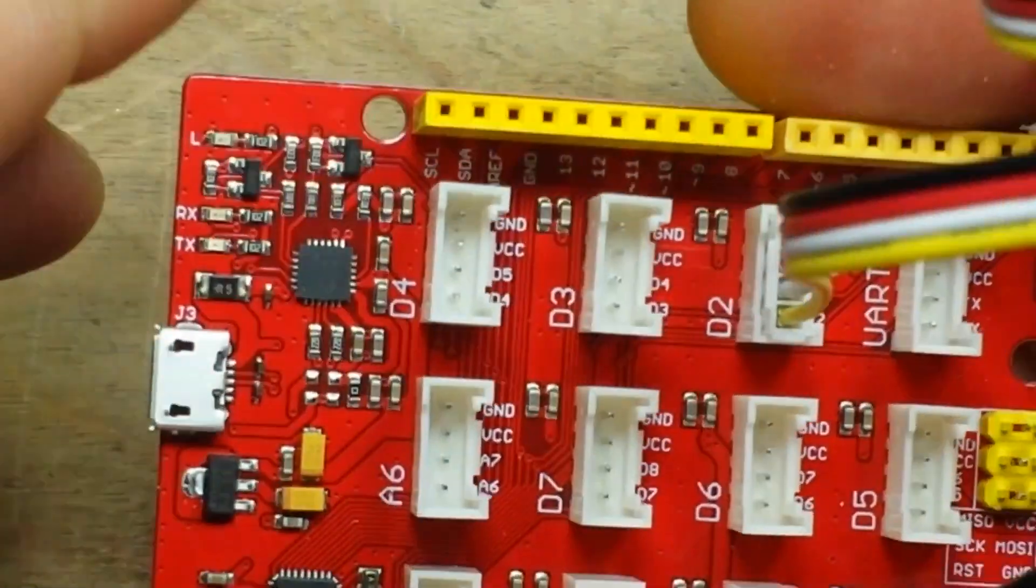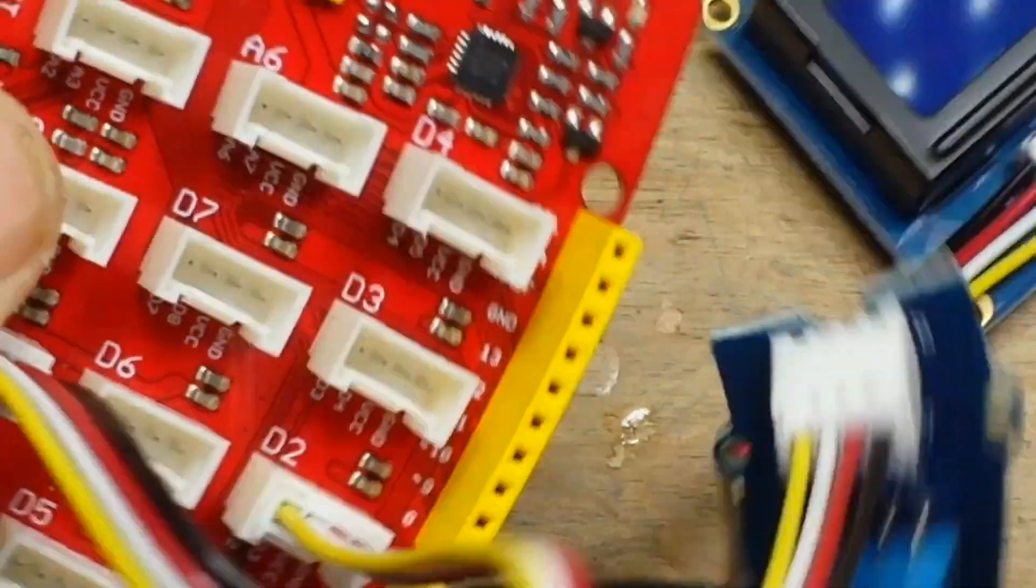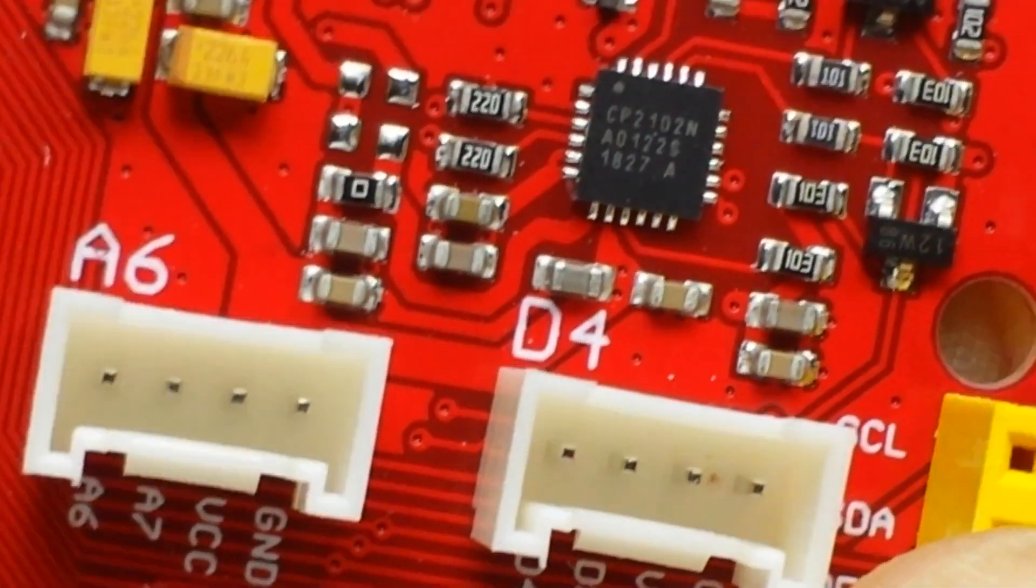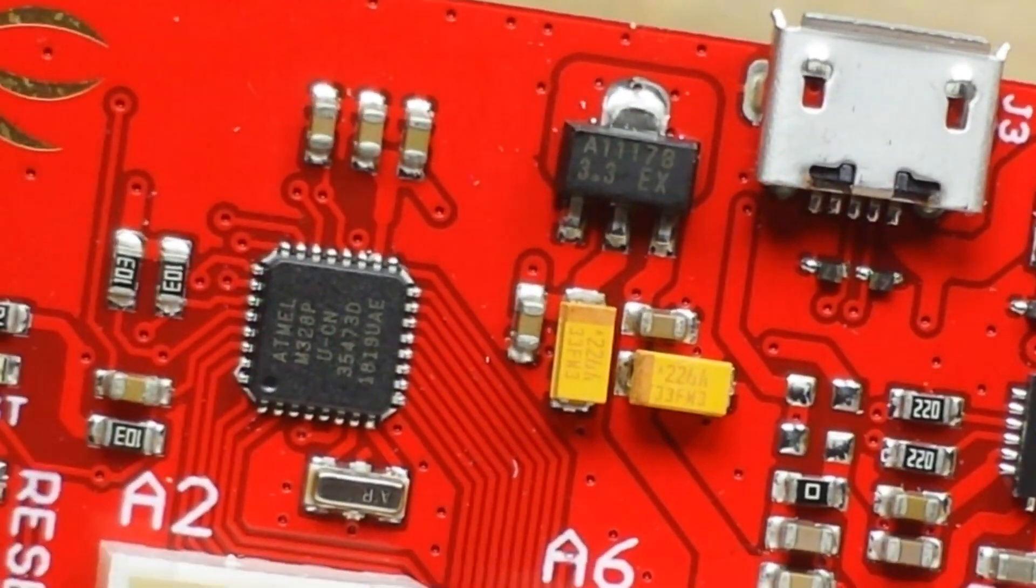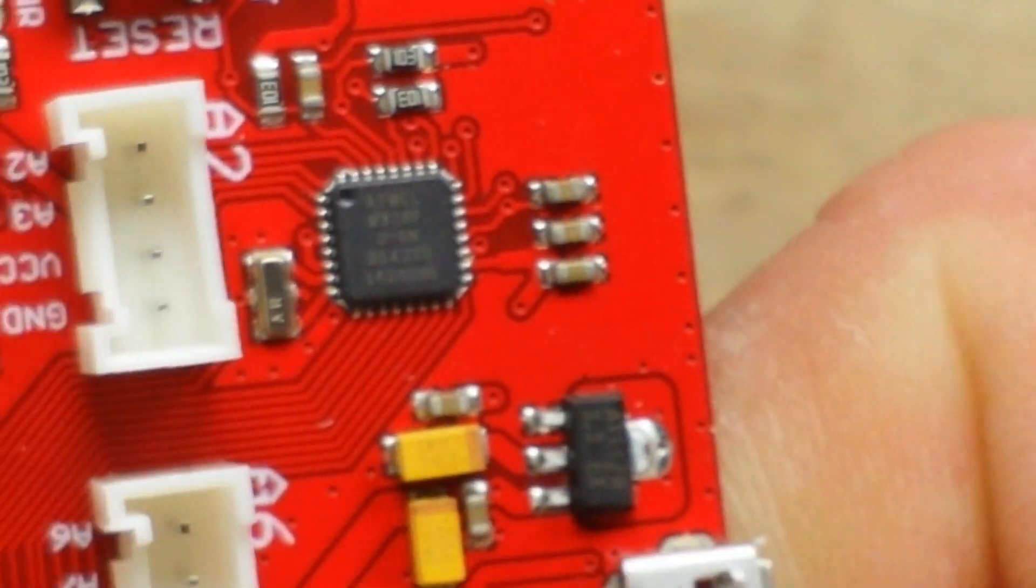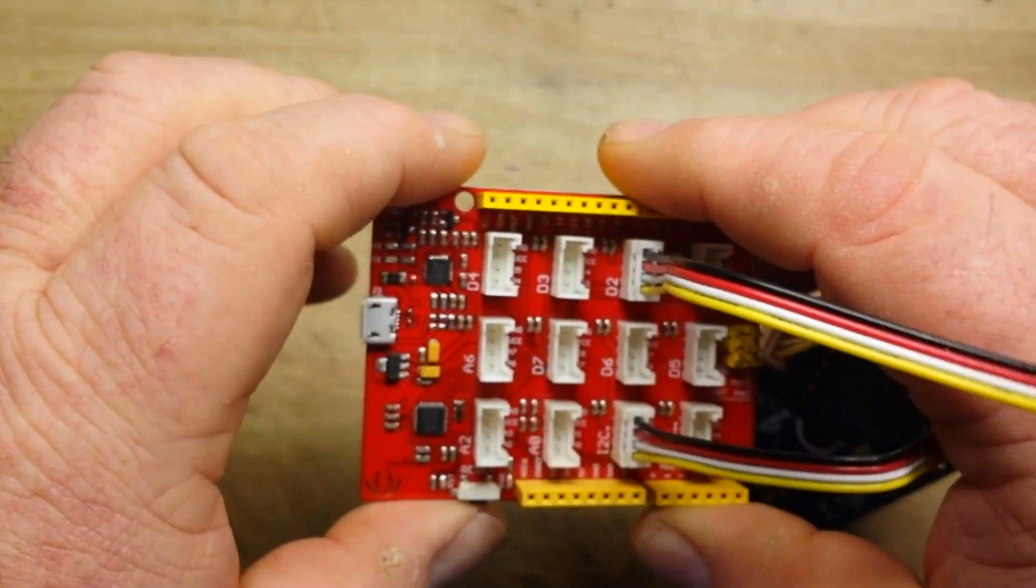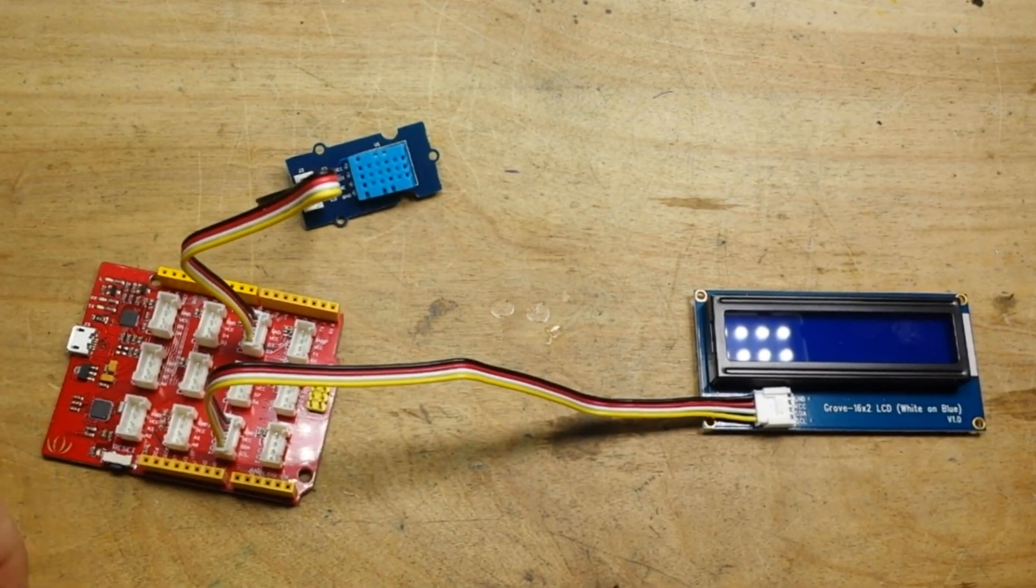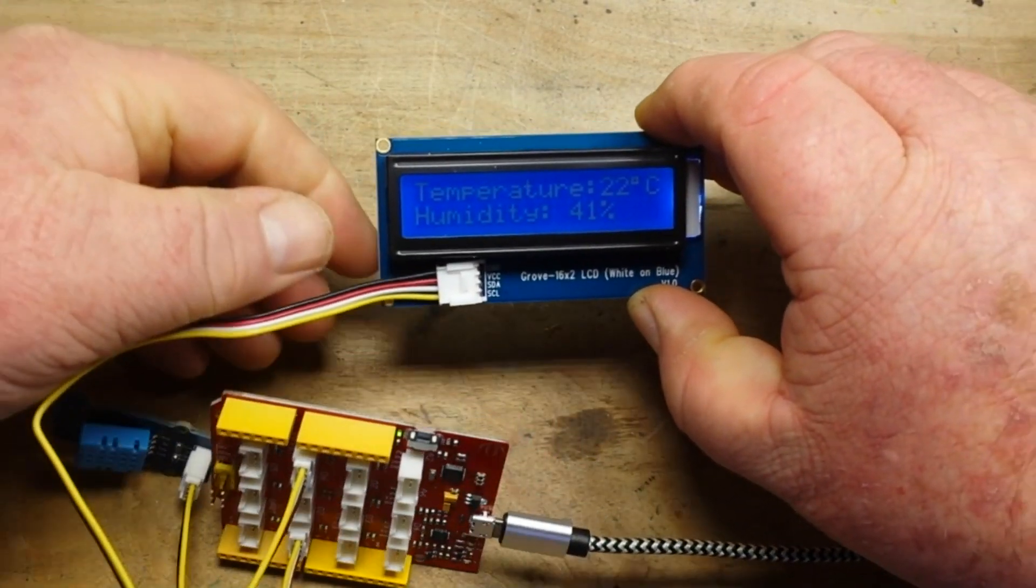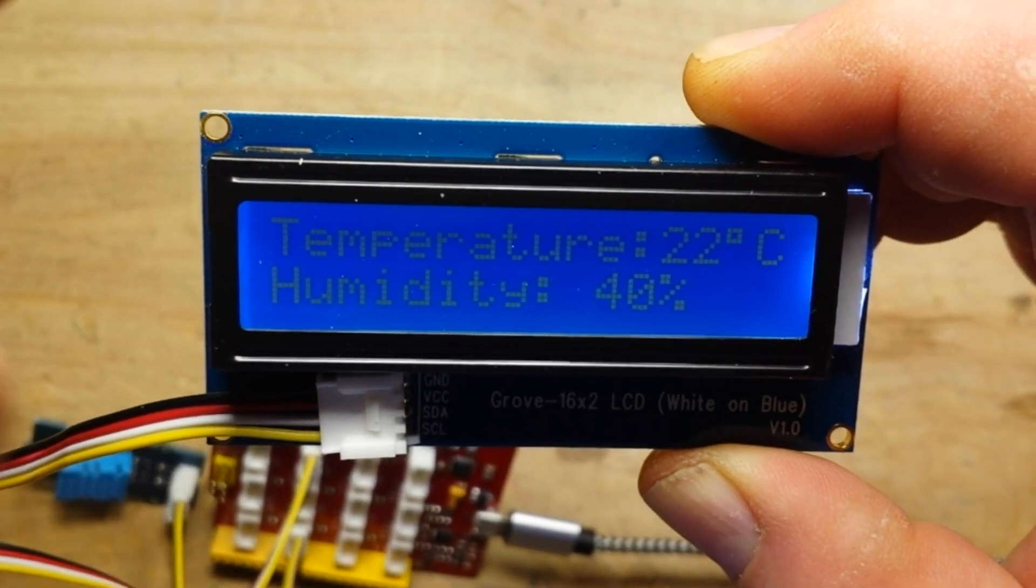And here is that Seeed Studio Lotus board, which like I said has one of these - this is the Atmel. Let's see how good this old camera is. Can we get a focus? Okay, now that is the USB driver, so that would be our Atmel. Yeah, that's the Atmel. So that's basically an Arduino Uno, and then we have all these nice little things we plug in. Uses micro USB for power.